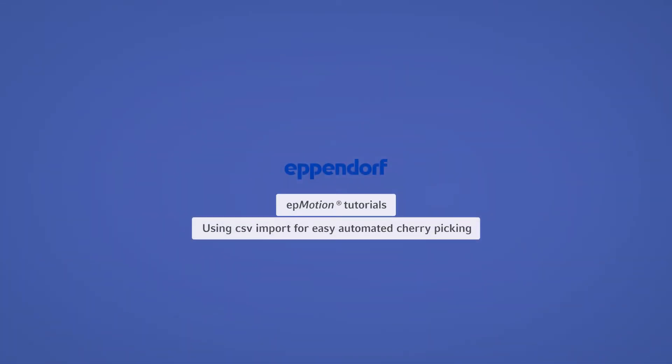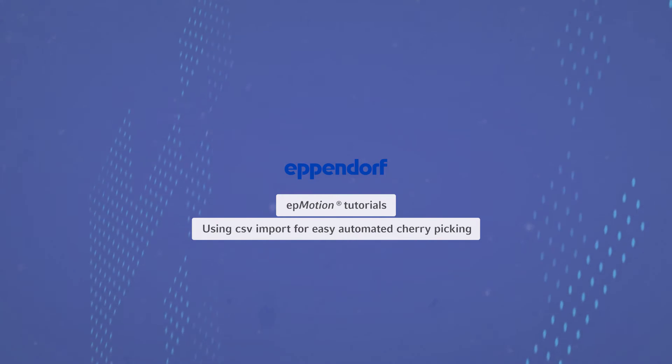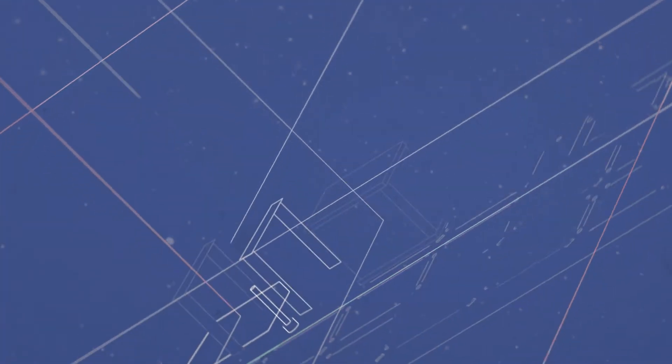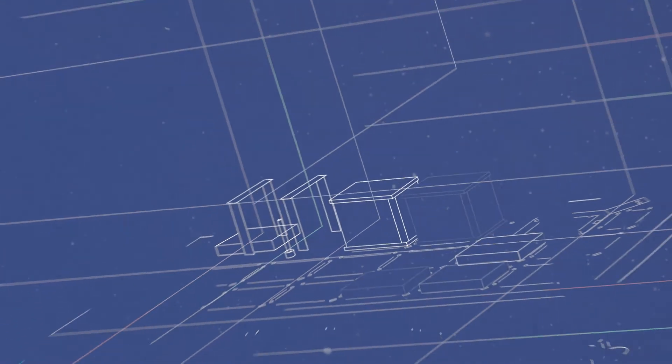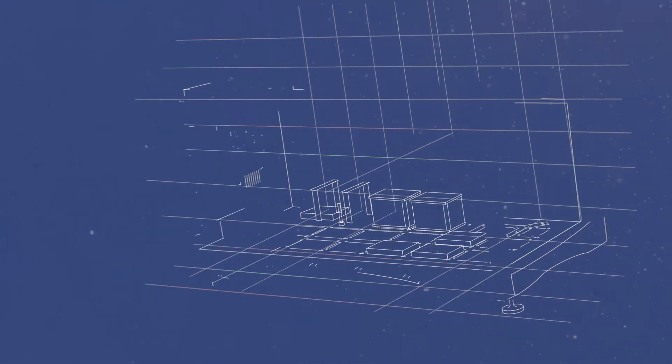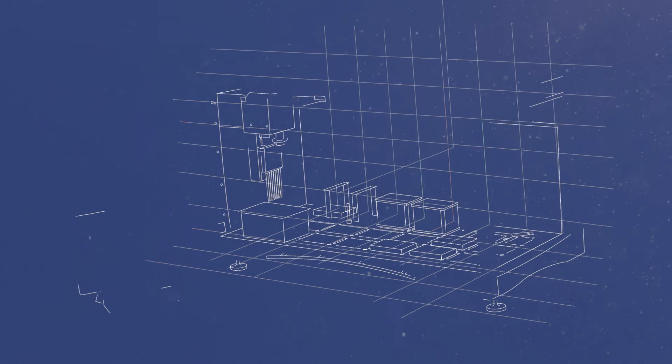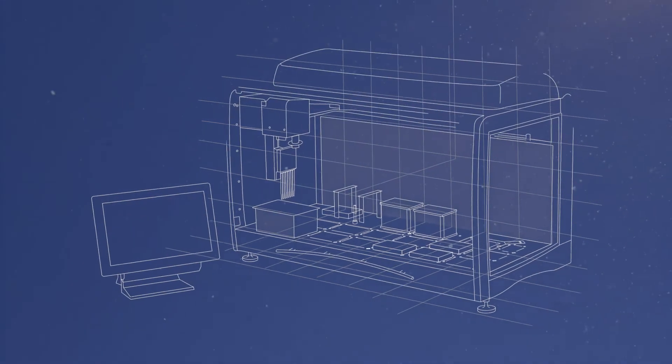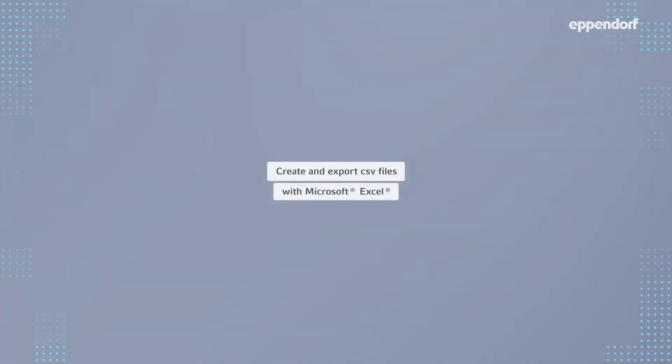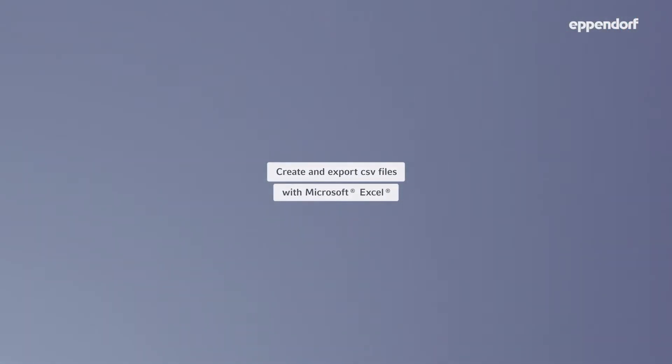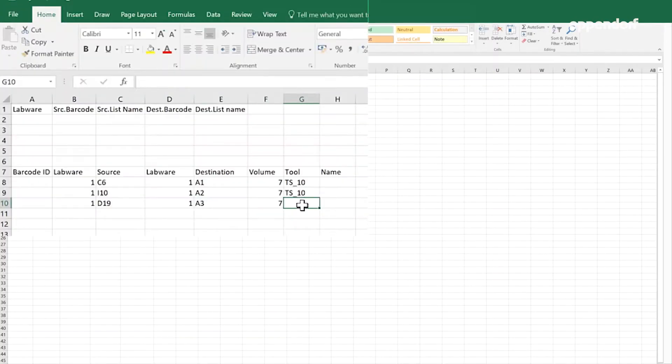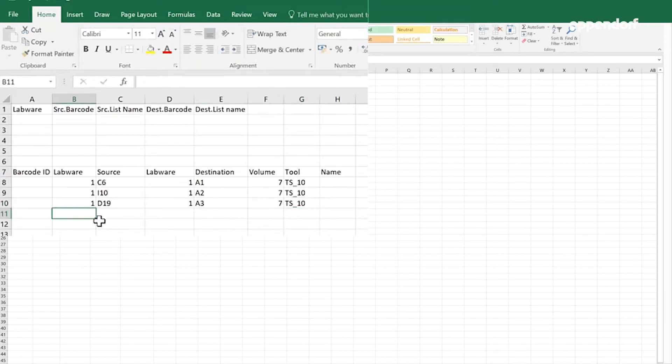Welcome to the EPMotion tutorial using CSV import for easy automated cherry picking. The template for CSV file creation consists of the header in row 1 for the labware used in the transfer command and the header in row 7 for the values of the liquid transfer.